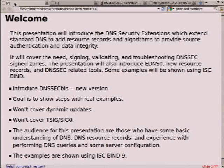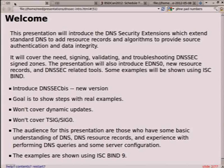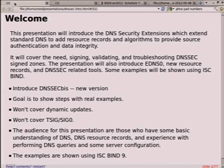A few things we won't cover: I'm not going to cover dynamic updates with signing. Hopefully you have some basic DNS experience. How many of you have administered a BIND server? What about other DNS servers? So we basically got almost everybody here, that's good. In my examples I'm going to be using BIND9, but there are other DNS-capable resolvers and authoritative servers.